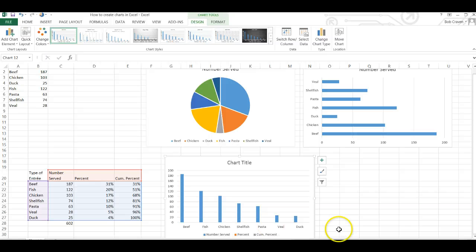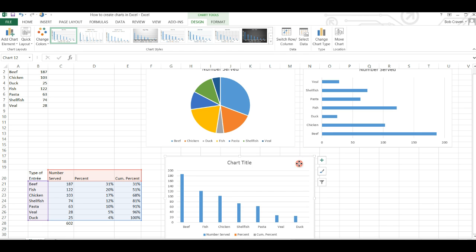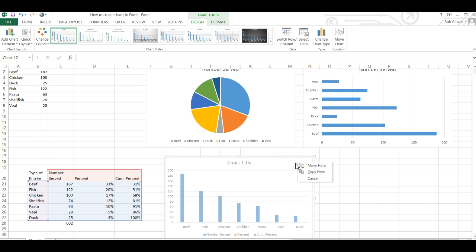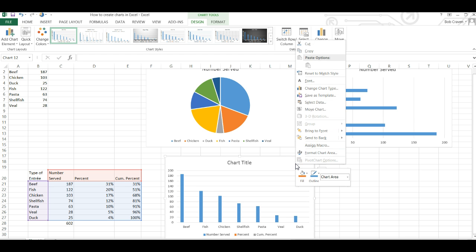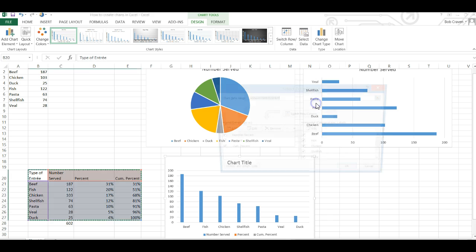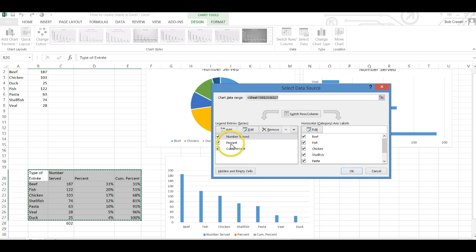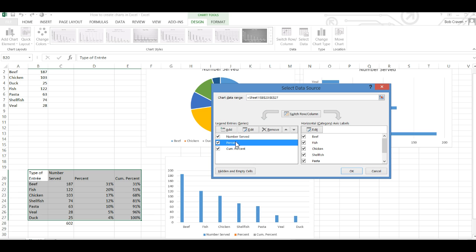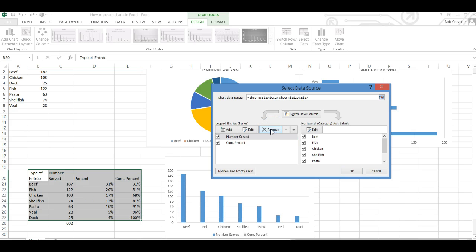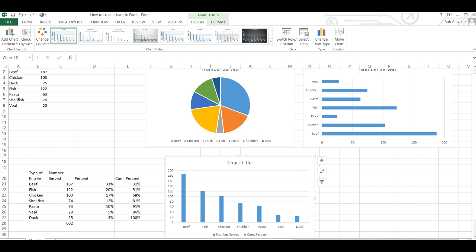To remove series 2 we will click inside of the chart, right click, and choose select data. And then we want to select the percent or it may say series 2 in your Excel worksheet and we want to remove that. Click on remove and hit the ok button.